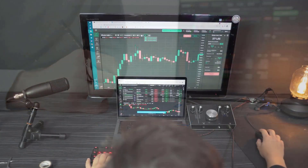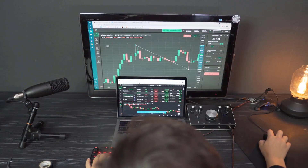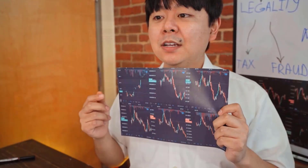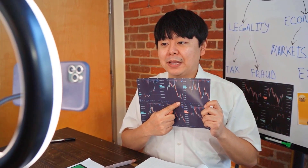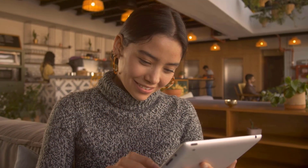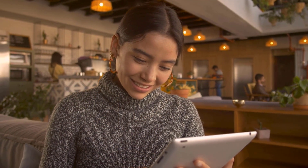ALGO to USD expectations for May 2024: at the outset cost at $0.05, most extreme cost $0.05, least cost $0.04. The normal for the month $0.05, Algorand cost estimate toward the month's end $0.04, change for May -20.0%.